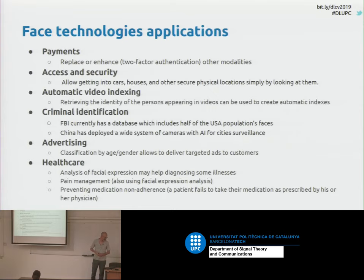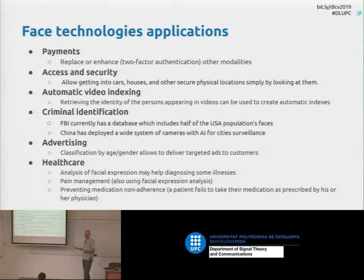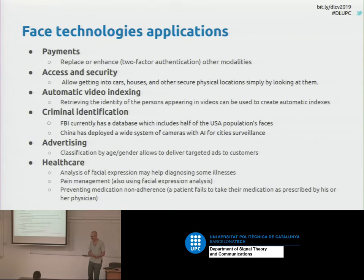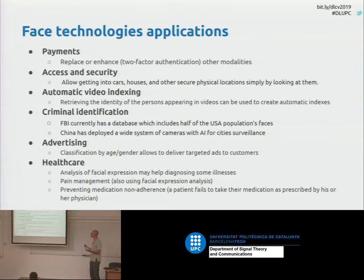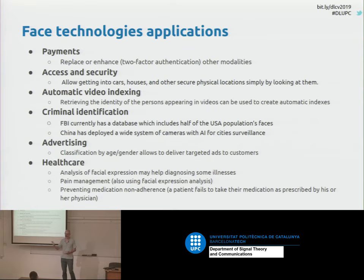The applications of face recognition are wide — there are a lot of applications. Most of them we are familiar with. For instance, payments. Nowadays, there are some applications for your mobile phone that allow you to use your face as an authentication system. Also for access and security: to access several places, you can use sensors that record your face and decide if it's you or not. This can be combined with other methodologies using a two-factor authentication — for instance, you can combine your face with some key, card, password, or code. And this way, you can increase the security of the system.